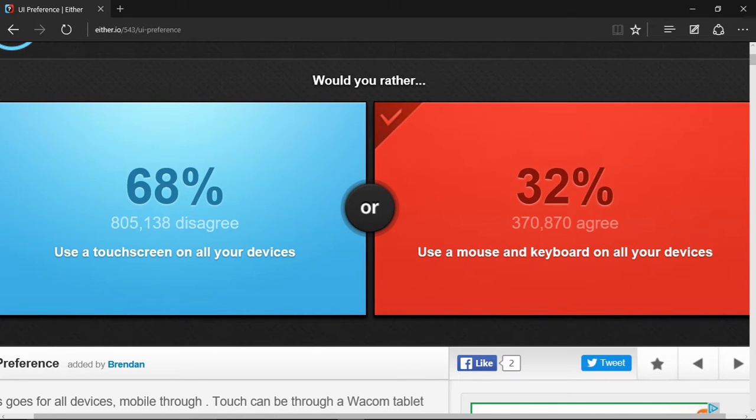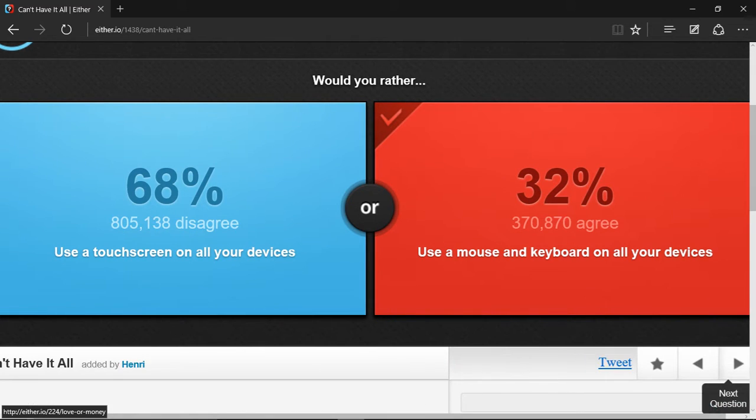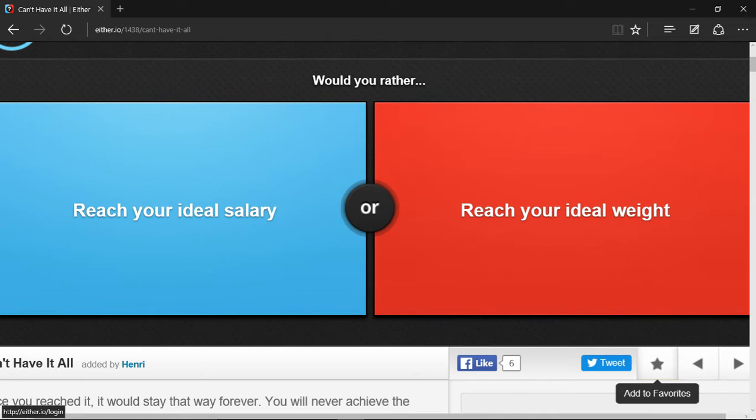What, how dare you betray me? 68%. That's tough. Wonder what the next question is.